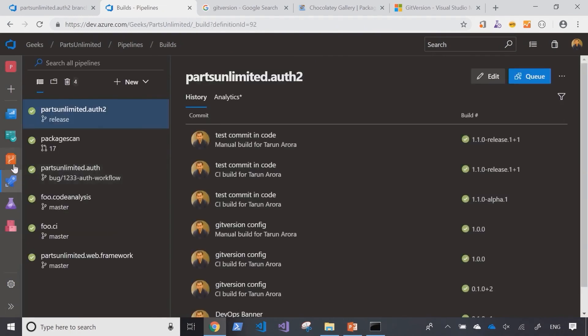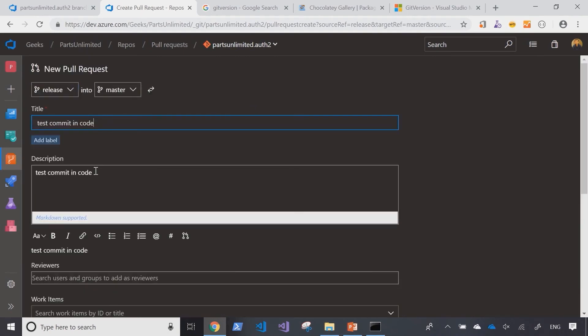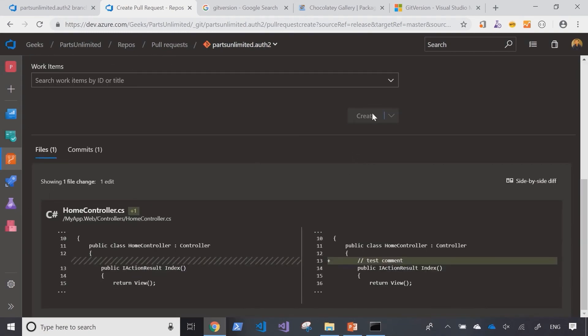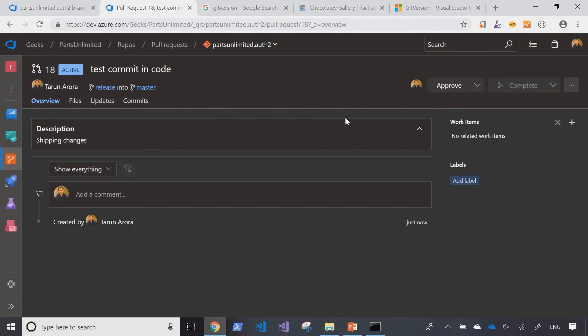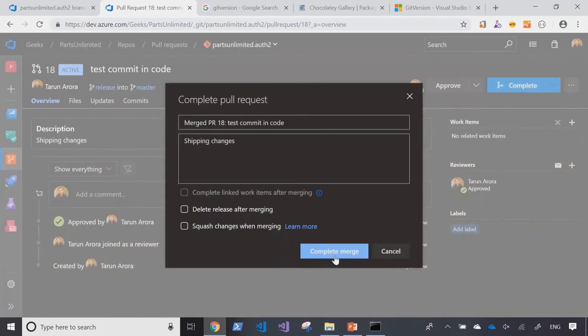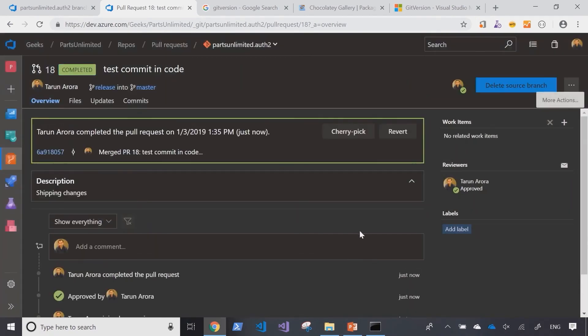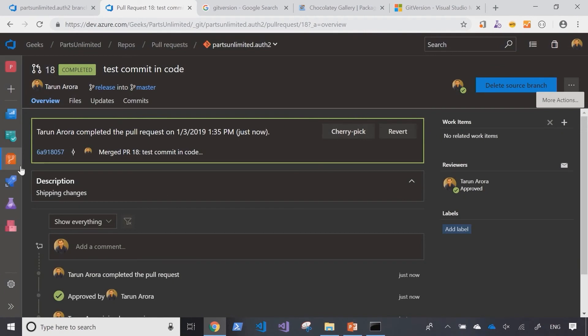What we're going to do now is go back to the code, merge the changes from the release branch into the master branch and then tag them again. And as you can see the merge is now complete.